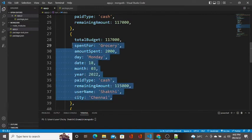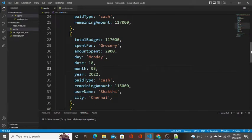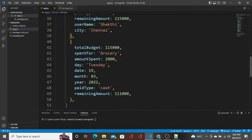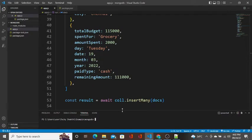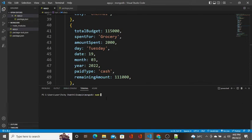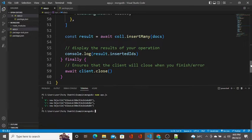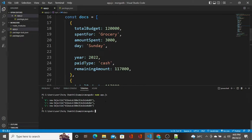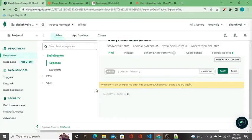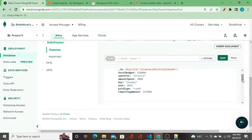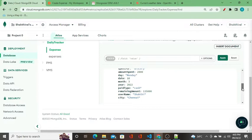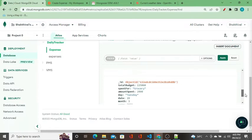The third record does not have username and city. I'm going to run this application using 'node app.js'. When it runs, the application creates three records in MongoDB and sends back their corresponding IDs as output. Going to the database, we see three records — the first record, the second record with more data, and the third record without username and city.